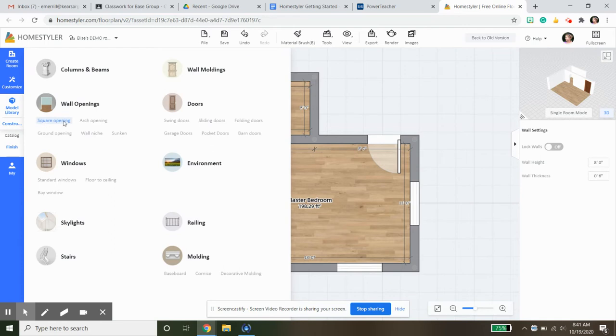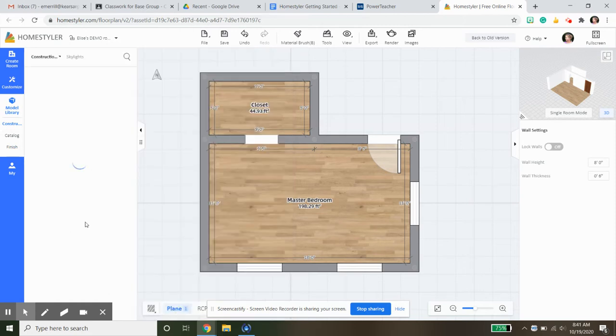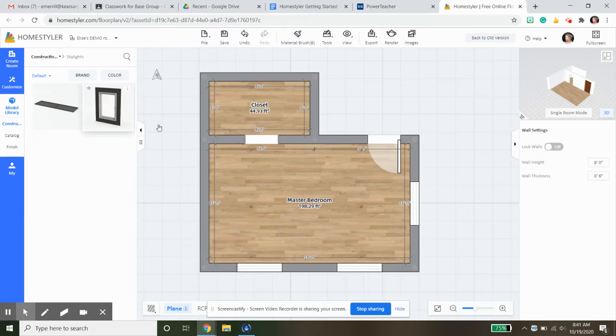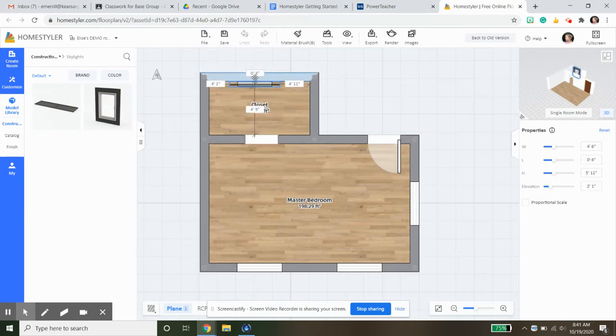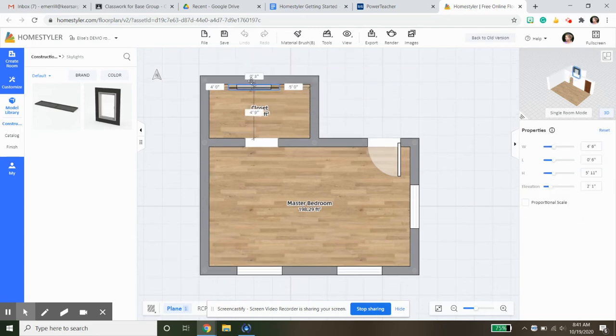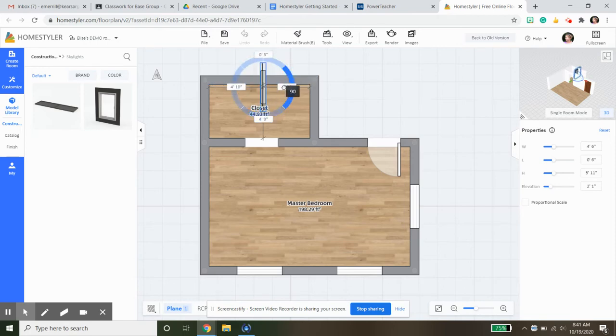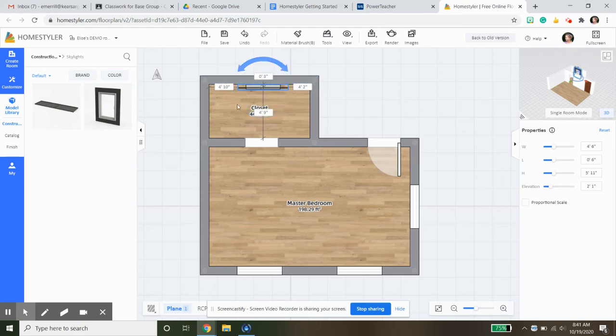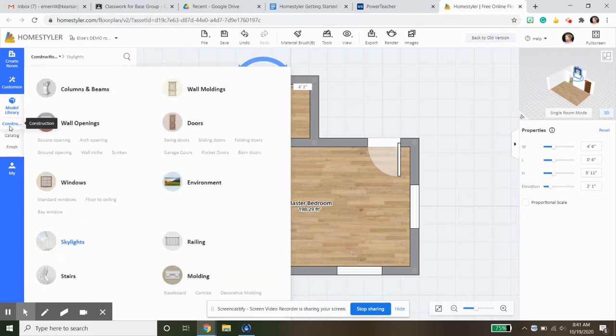For construction, if you want to look at the headings here: windows, wall openings, doors, columns and beams, railings, molding, stairs, skylights. Wouldn't that be cool? Let's do a skylight. I love the idea of a skylight. We can see it here. Let's see what it does. I would assume we're going to have to fuss with that, so for right now I'll come back.